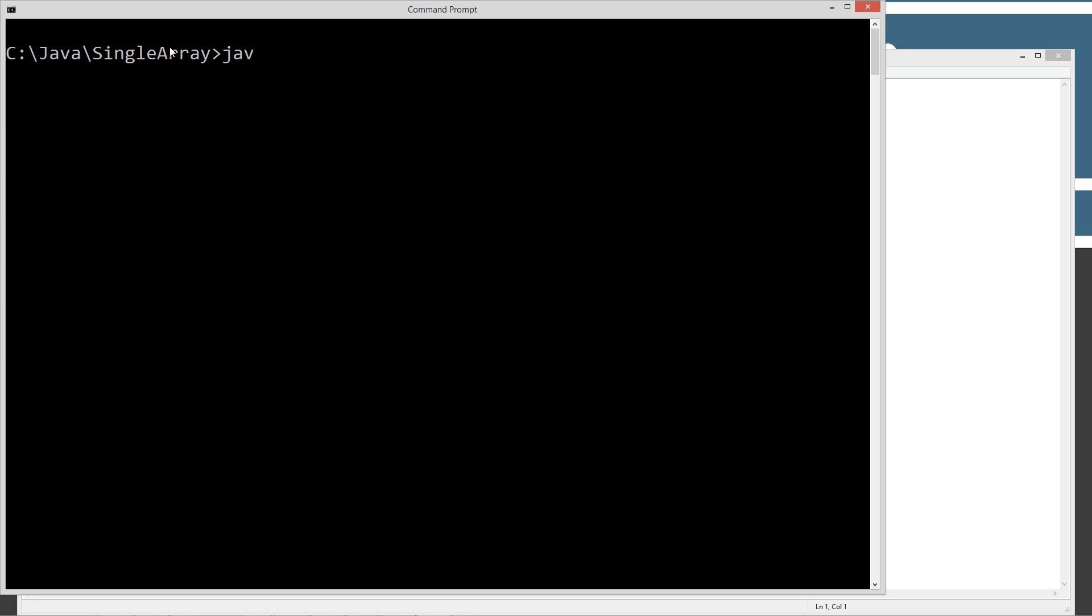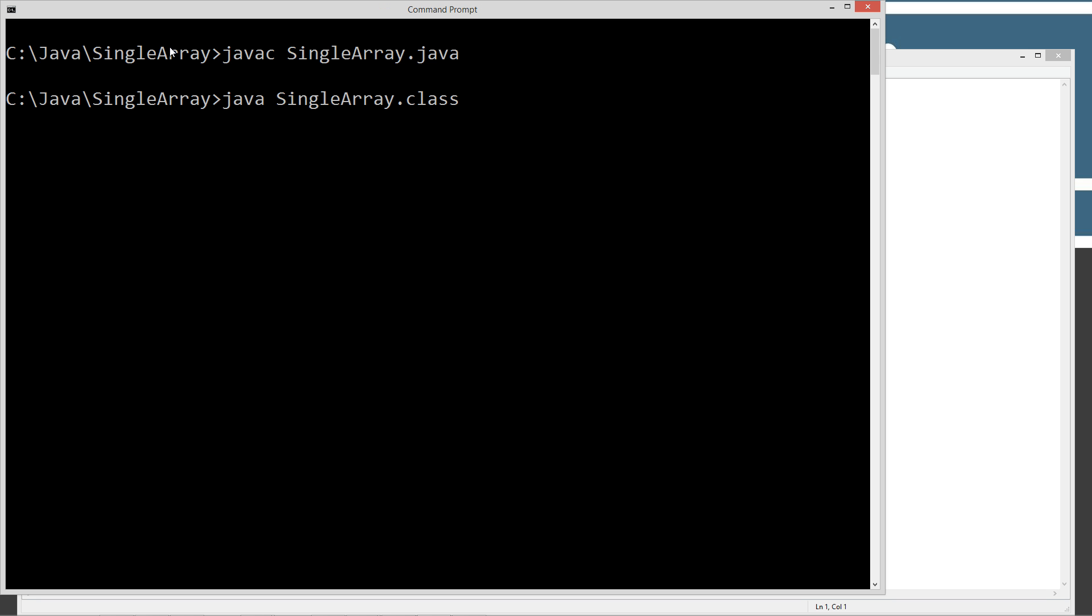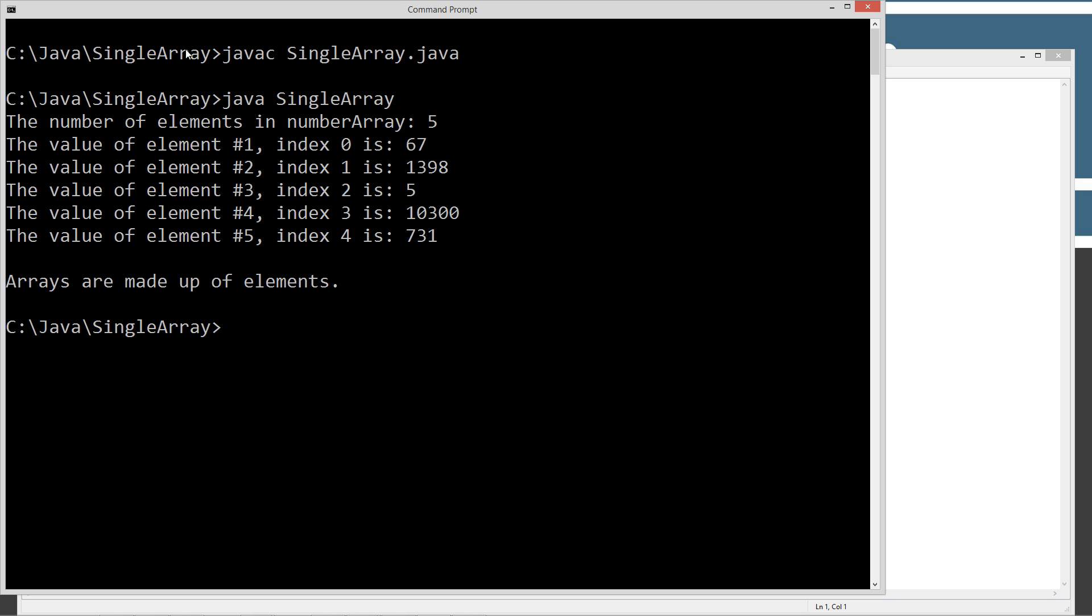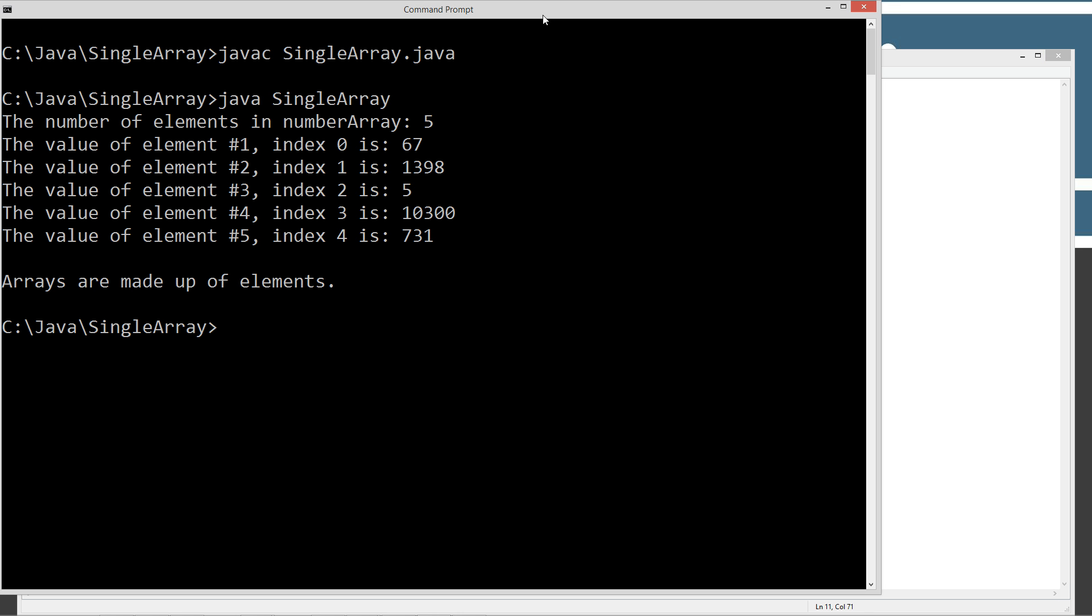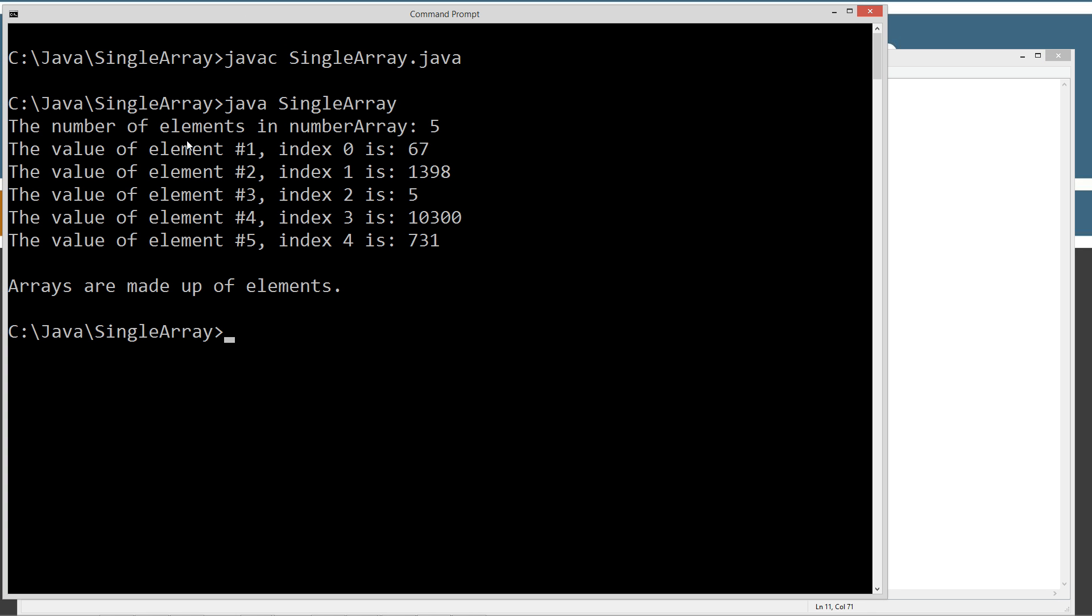Type in Java C to compile this. Java C single array dot Java. Let's type in Java single array and we'll run it. So the number of elements in number array is five, which is the number array dot length property. The value of element number one index zero is 67, two, so on and so forth. Everything we talked about earlier there.